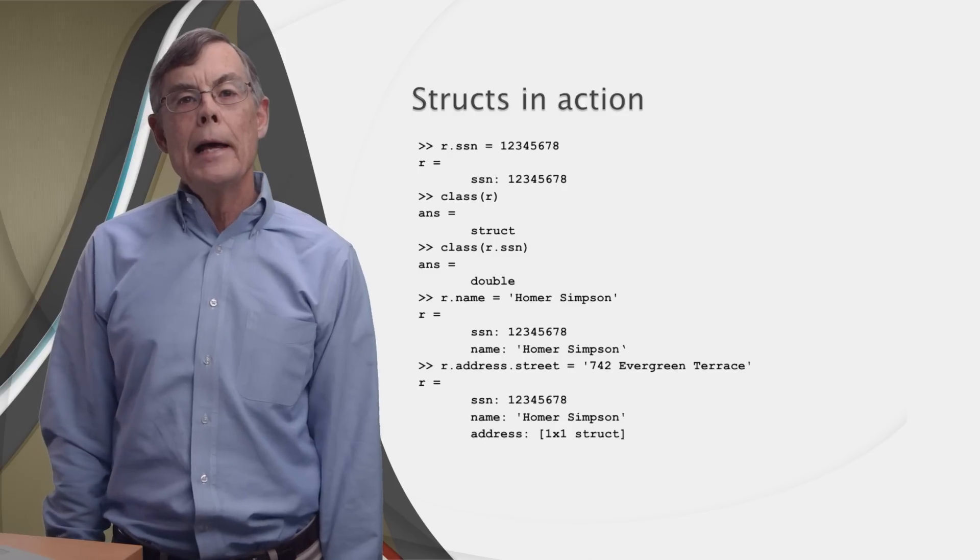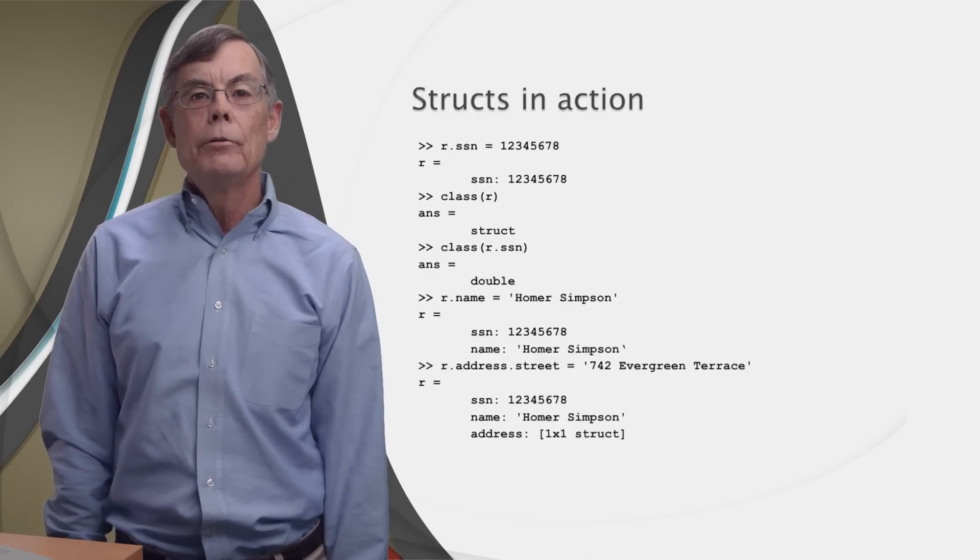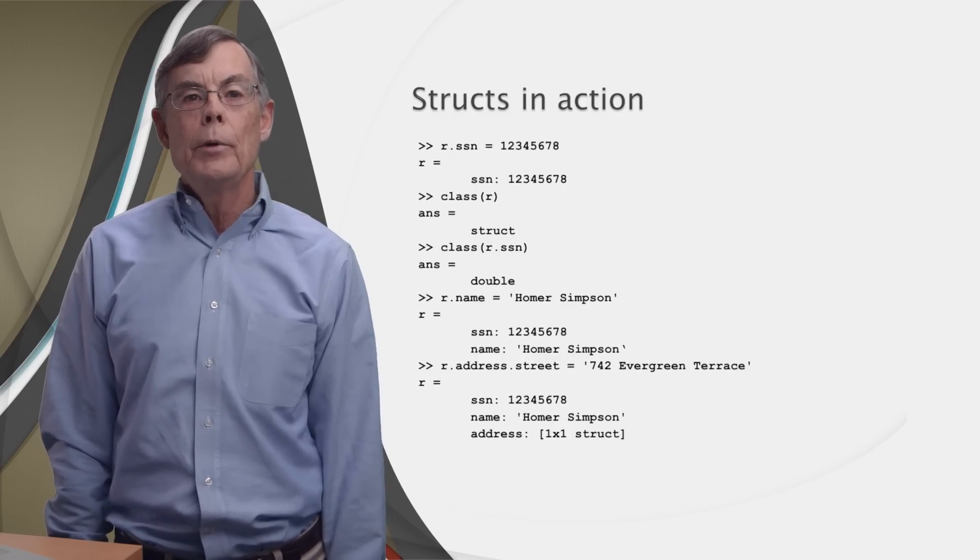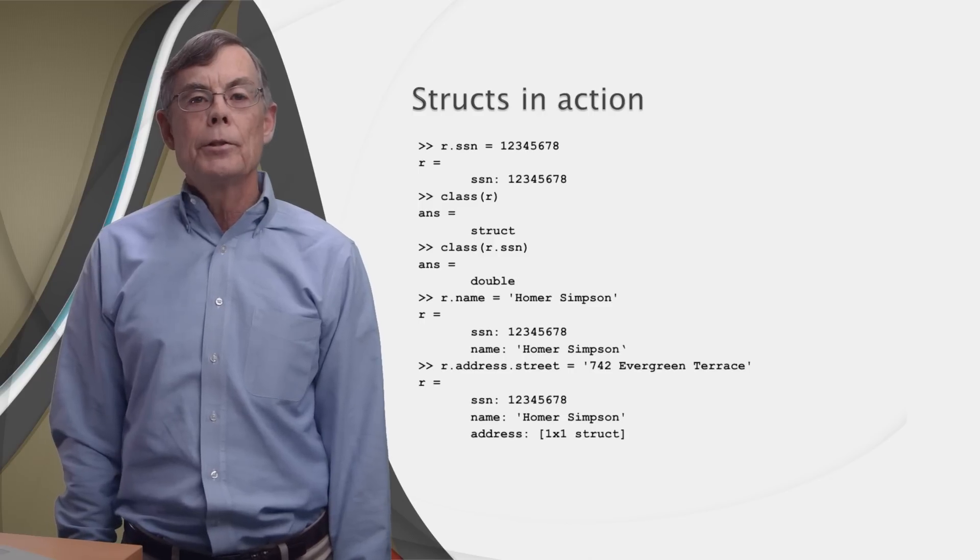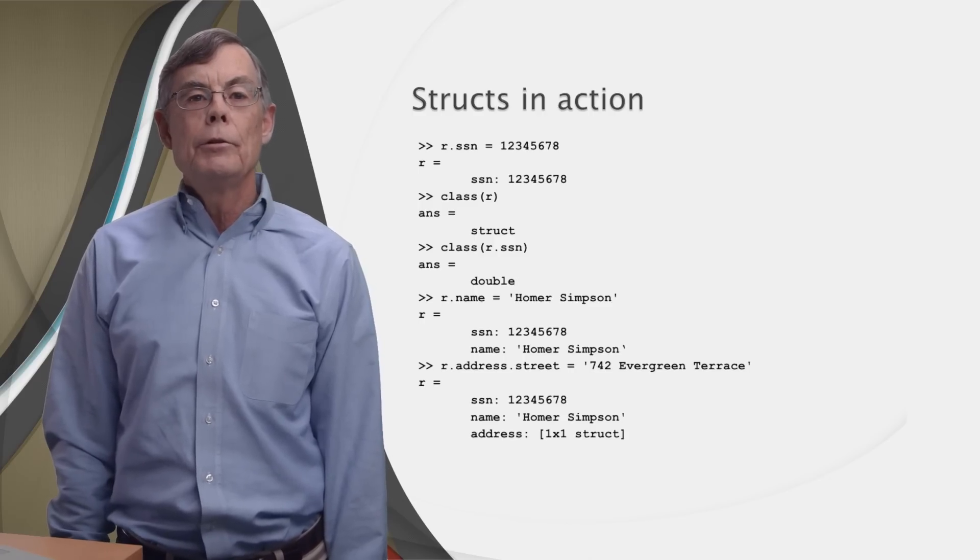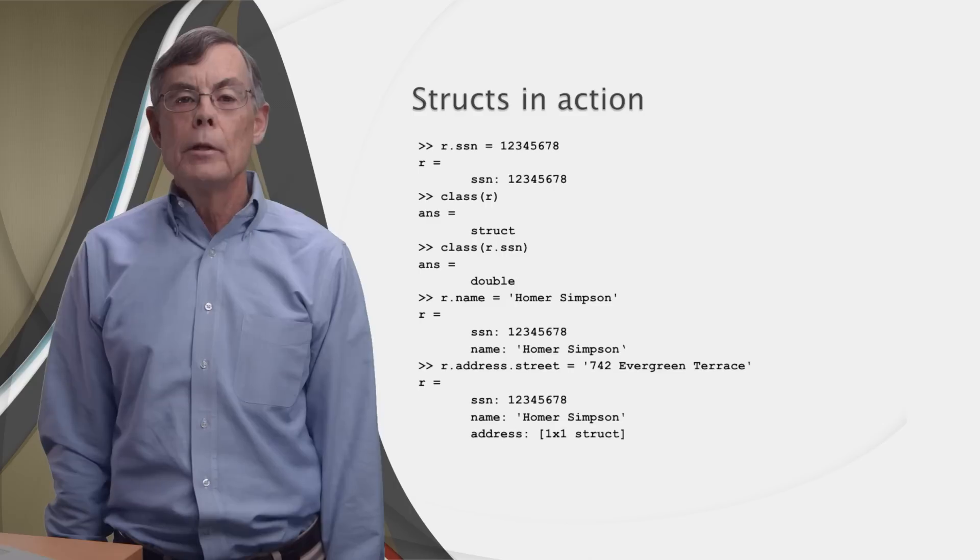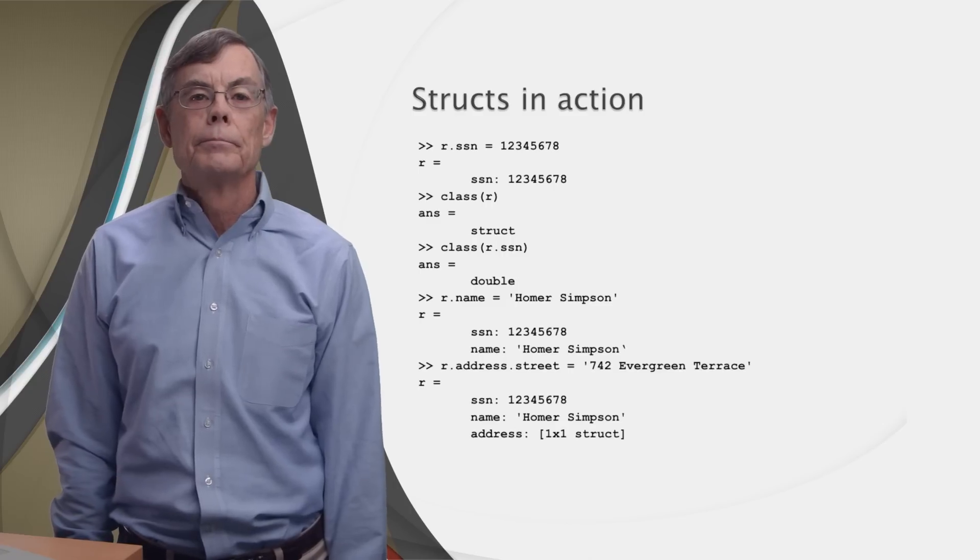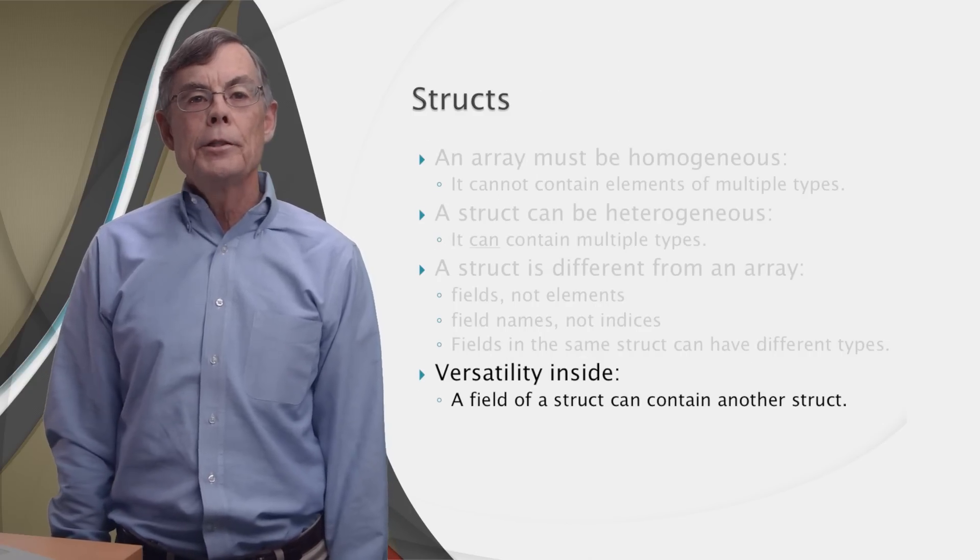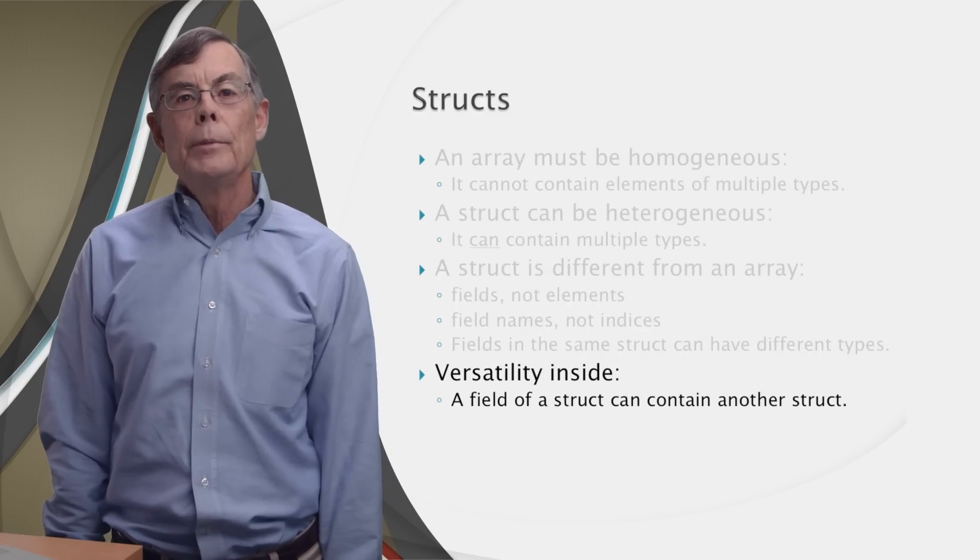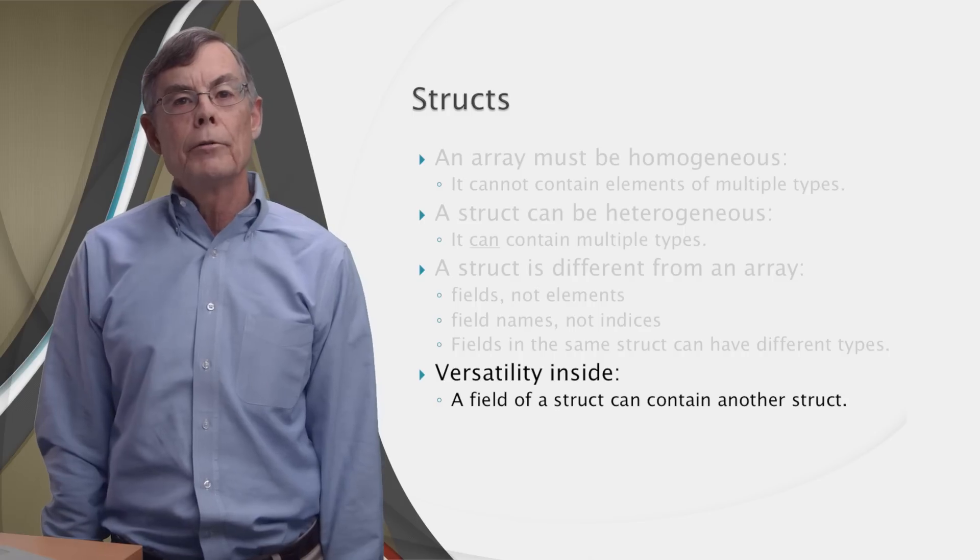As you can see, MATLAB doesn't print the inside of this new struct in the command window directly. Instead, it just signals that the field address of the struct r is another struct. As I said, allowing a field to be a struct makes structs really versatile.